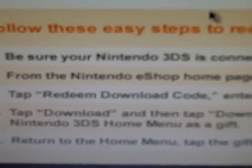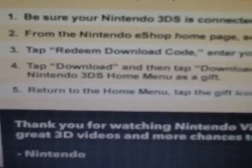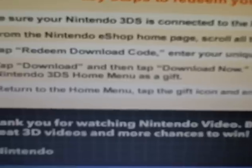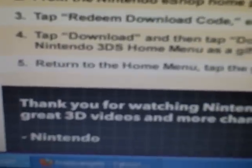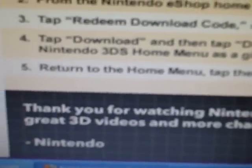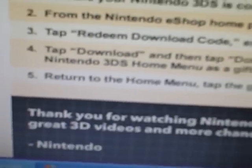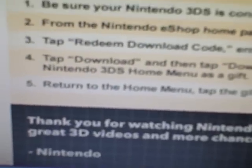And then it tells you right here how to do it. It just says be sure your Nintendo 3DS is connected to the internet and launch the eShop. From the eShop home page, scroll all the way to the left and tap settings other. Tap redeem download code. Enter your unique 16 digit download code. Tap OK. Tap download and then tap download now. When finished the video will appear on the Nintendo 3DS home menu as a gift. Return the home menu and tap the gift icon and enjoy.